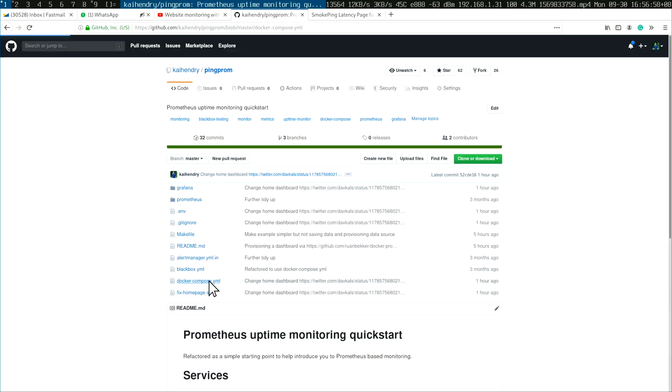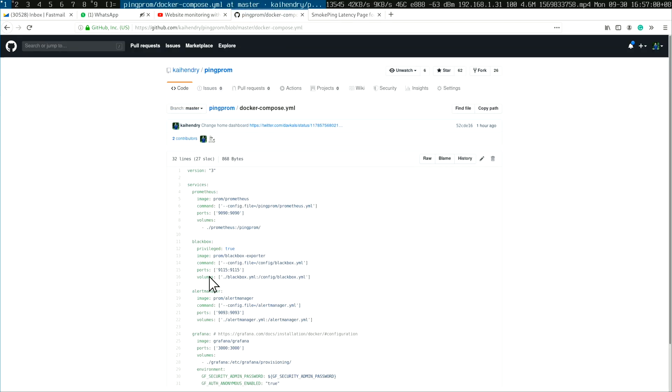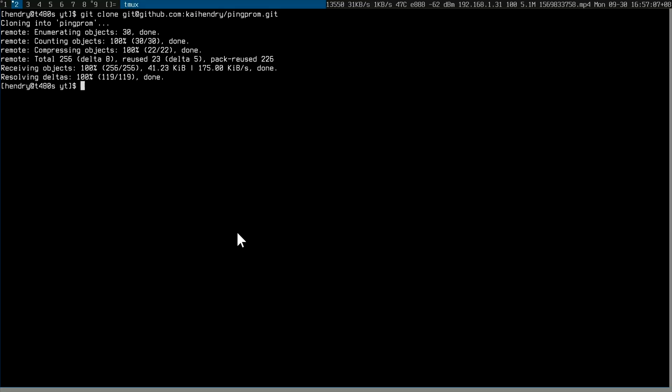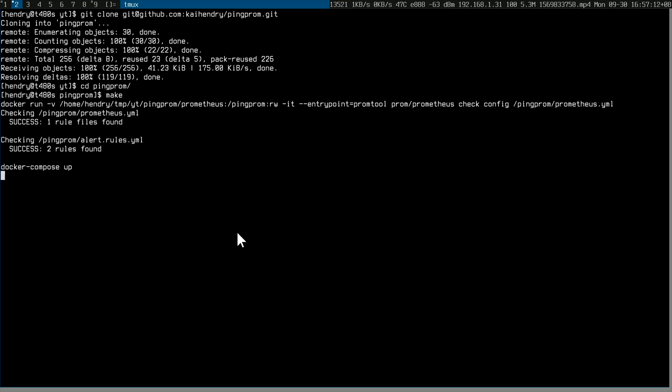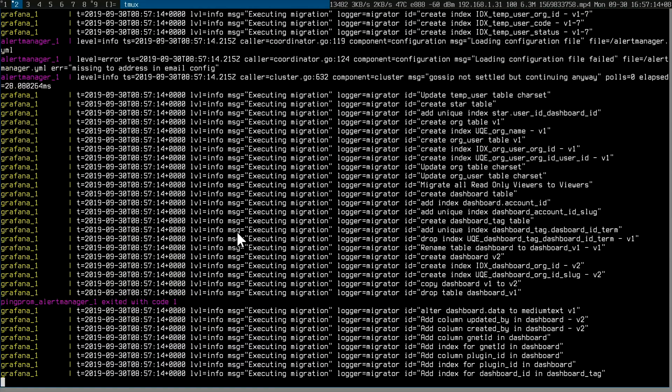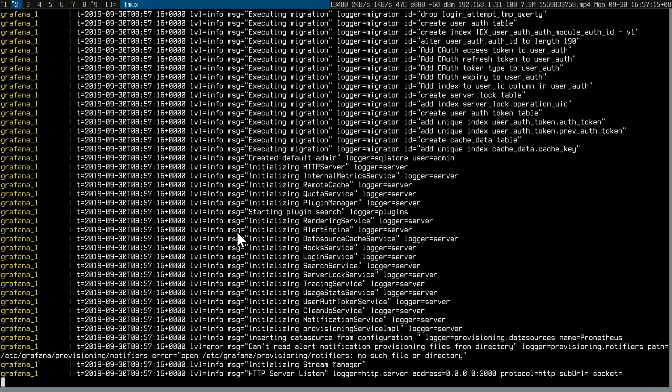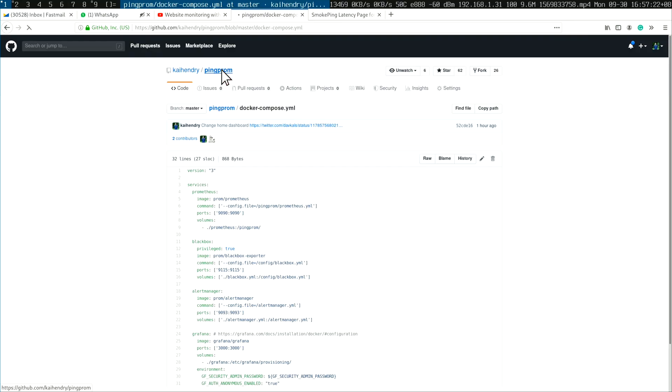The new version of ping-prom doesn't use systemd service files — it just uses a nice Docker Compose setup, and it also introduces Grafana. To get it going, you clone it like any good project, just run 'make', and it should all start up, as long as you have a working Docker environment.